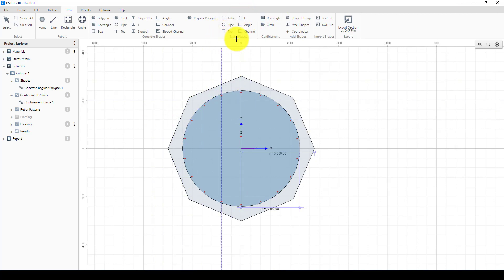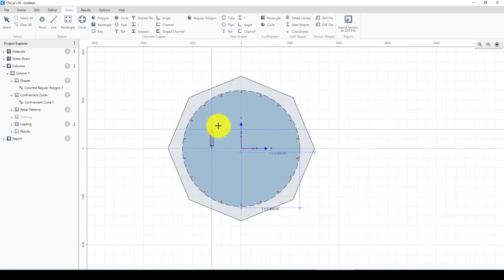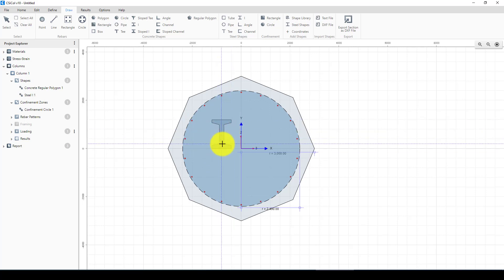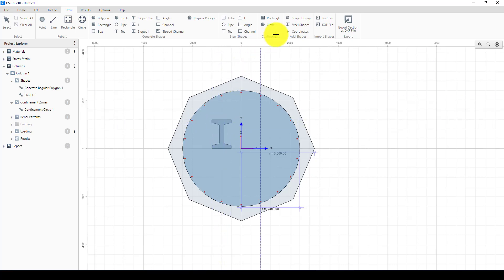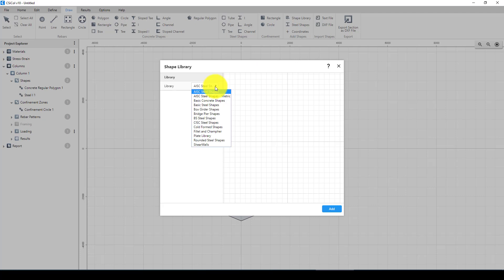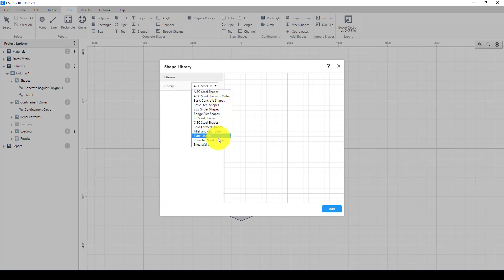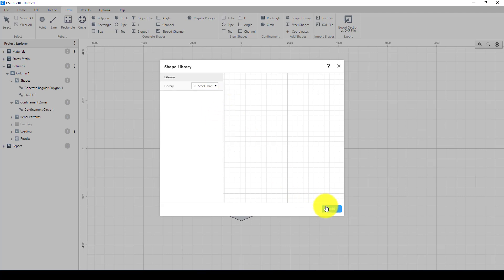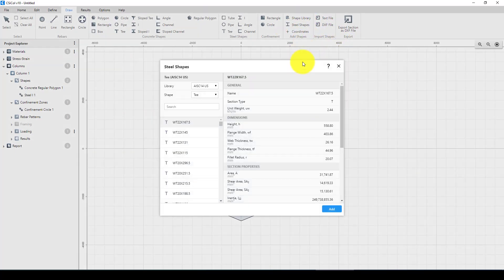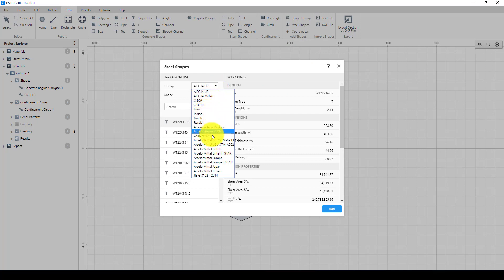Now we want to add a steel shape inside the concrete column to improve the composite column behavior. I can use a built-up section. If you want to add one, you can select from the shape library and choose which shape you want. Chinese sections are not directly listed, so we can use the British Standard (BS) sections or draw based on Chinese code dimensions.